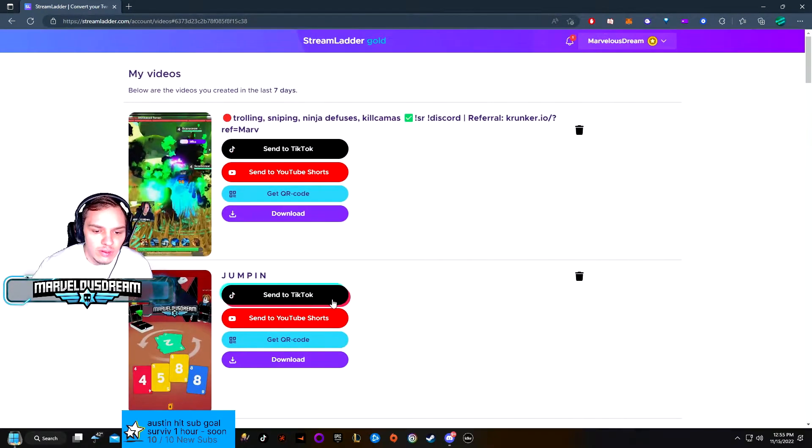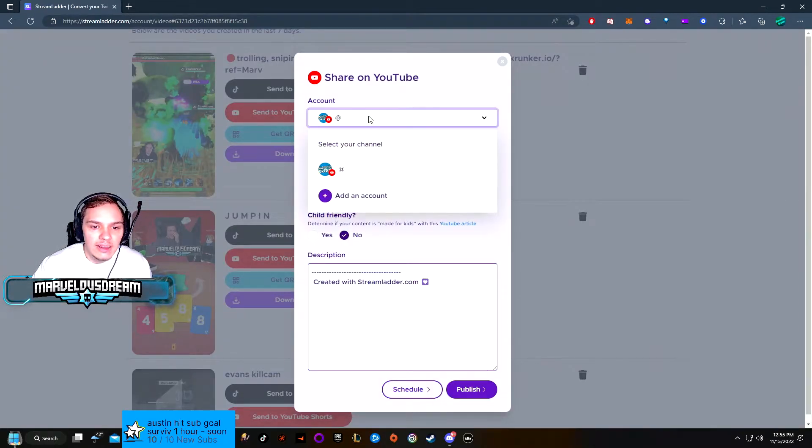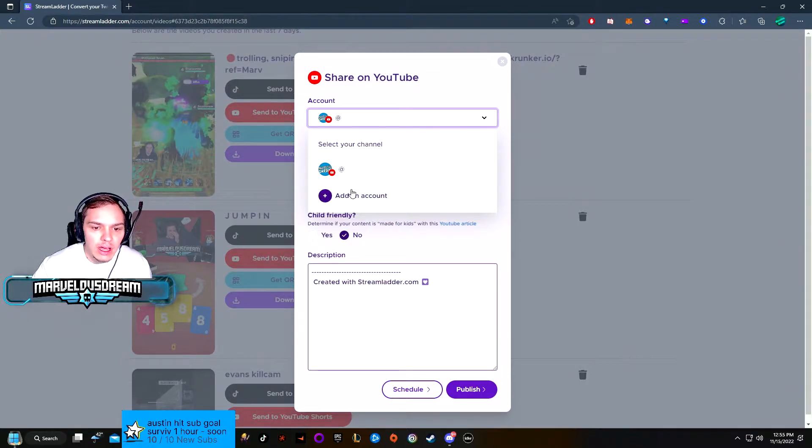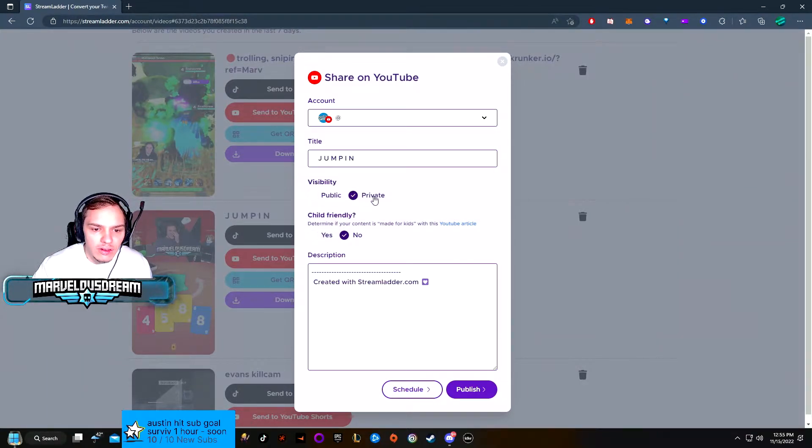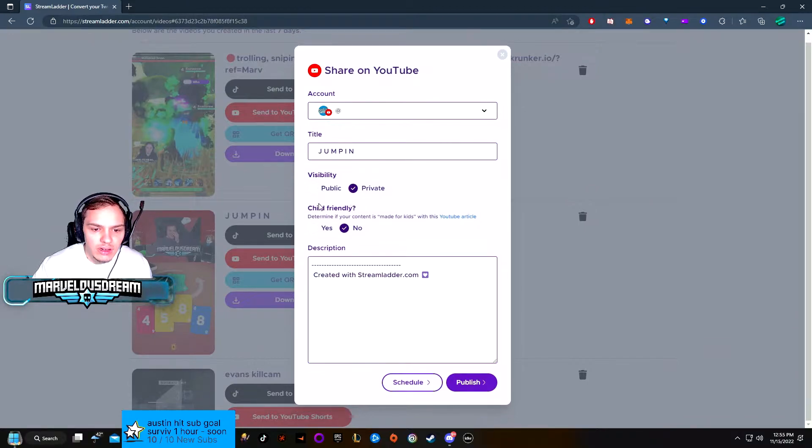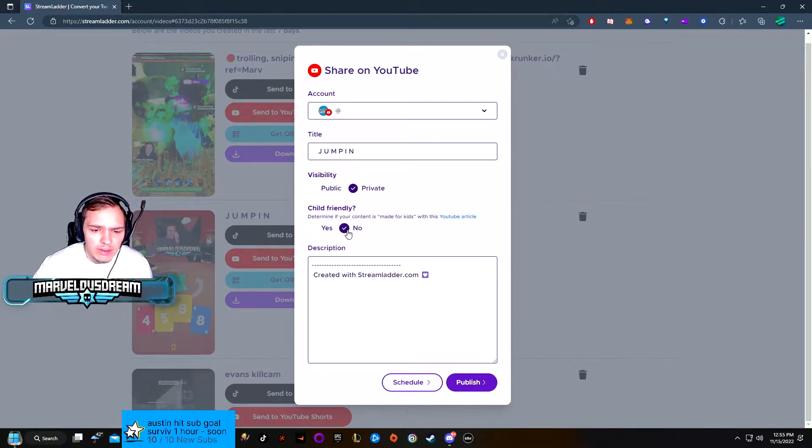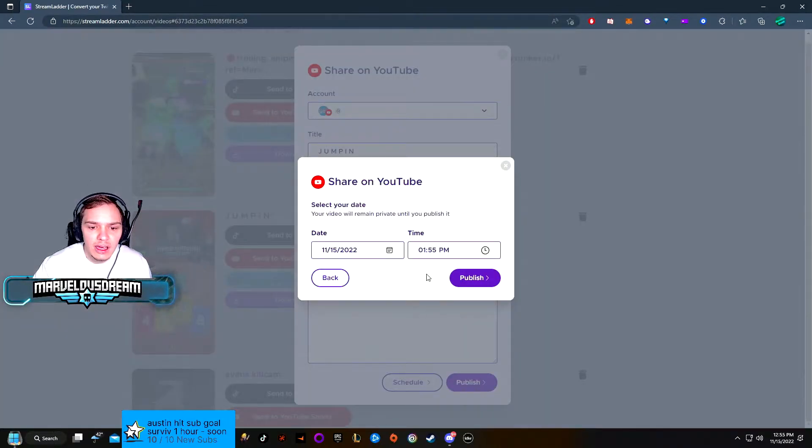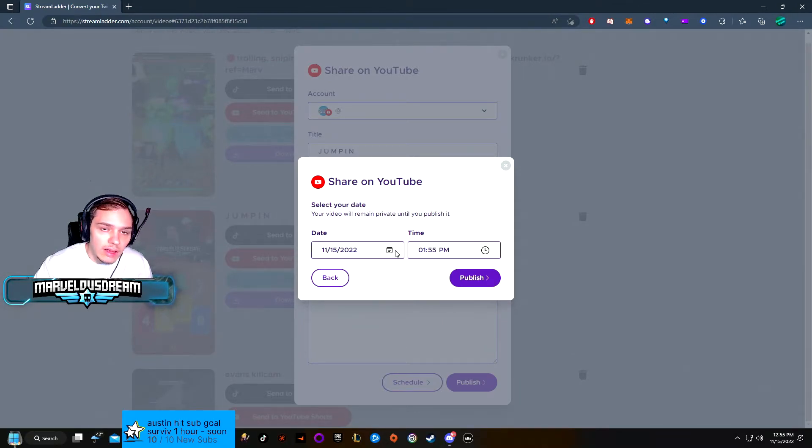So we did this one, send to YouTube Shorts. I did try to add an account because it kind of looks weird that it says at and it doesn't say your name. You can still choose a visibility, child-friendly settings. You can add a description. Now the big thing they're saying is the scheduled option.